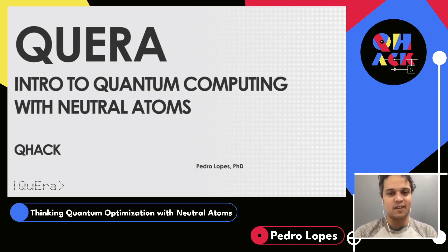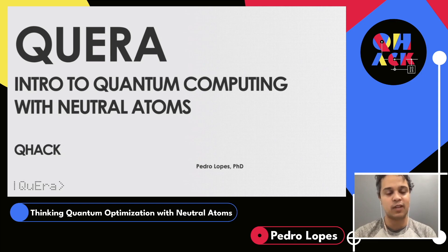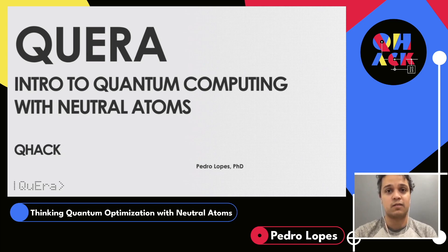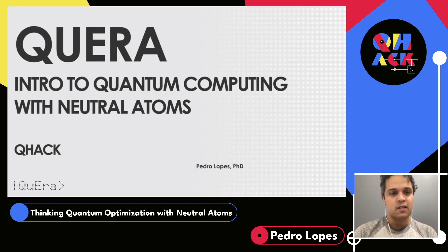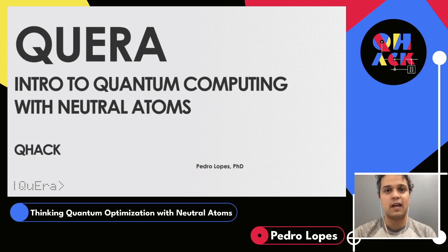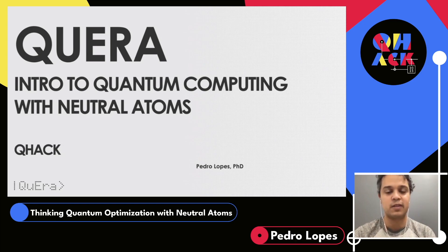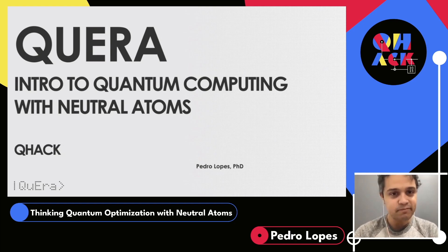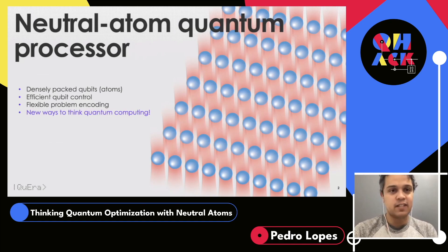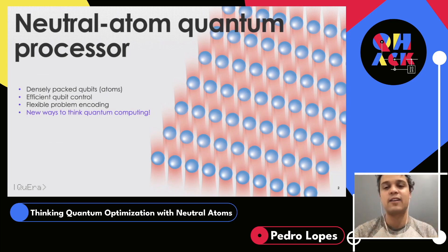Today, this might be a new topic for many people. Neutral atom quantum technologies, as they are operated today, function very differently from the standard quantum computers you might be using based on superconducting or ion technologies. I've prepared an intro targeted to help you get going with our challenge here for QHack. For those who have never heard about neutral atom quantum processors — they are neutral atom, as in opposition to an ion trap.